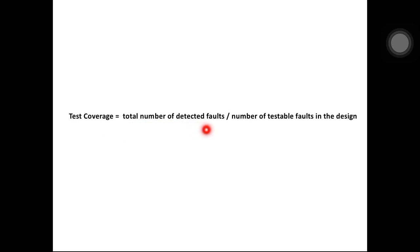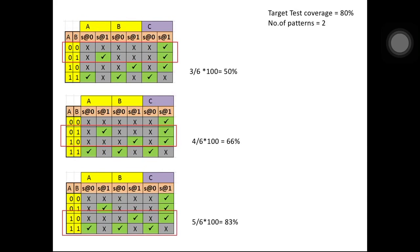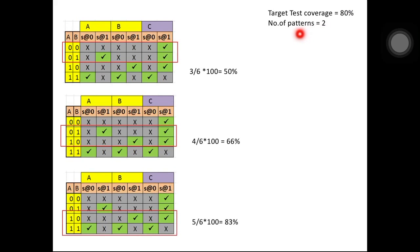Now we'll see what test coverage means. Test coverage is the total number of detected faults divided by the total number of testable faults in the design. If the target test coverage to be achieved is 80 percent, and to achieve this we have the limitation of using only two patterns, we'll see what coverages we can achieve by different two-pattern combinations.